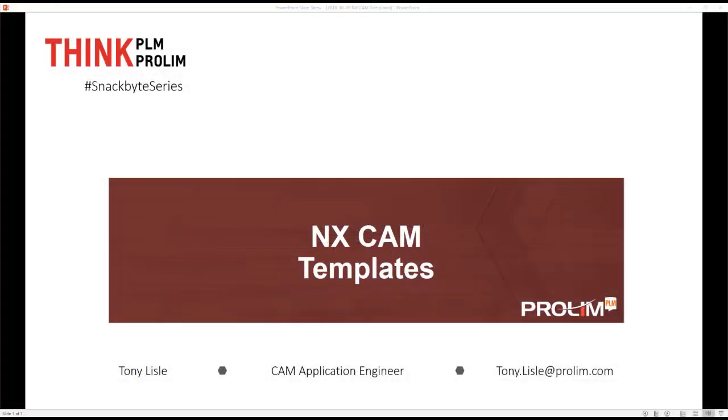Hello, my name is Tony Lyle. I'm a CAM application engineer at Prolim. In this SnackBite, I'm going to show some of the ways you can use templates inside of NX.